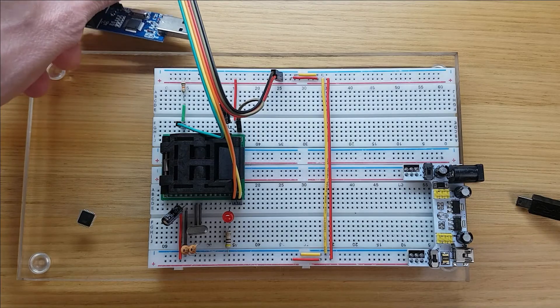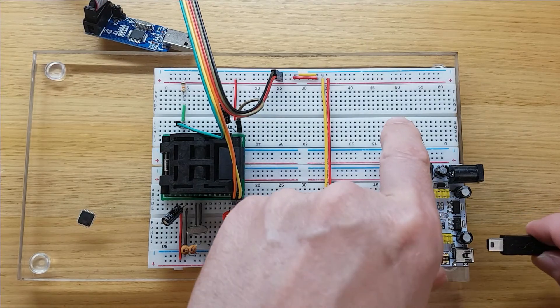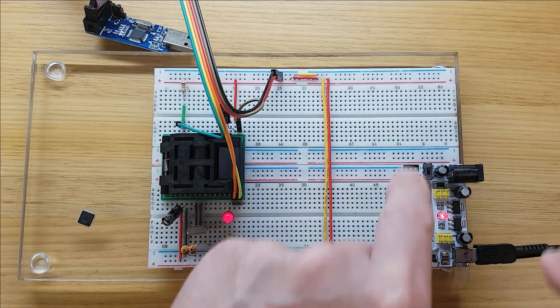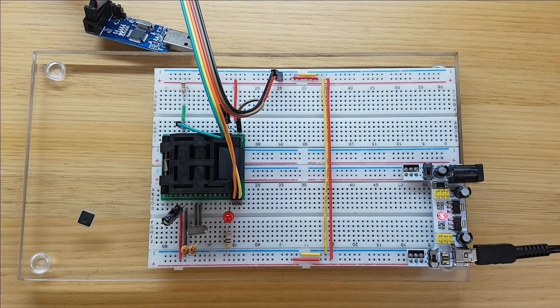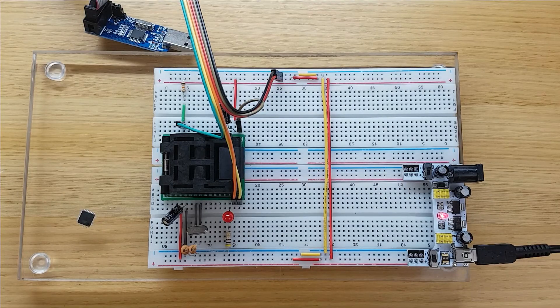Now I've unplugged the USB programmer, and powered up the breadboard, and perfect! A blinking LED.